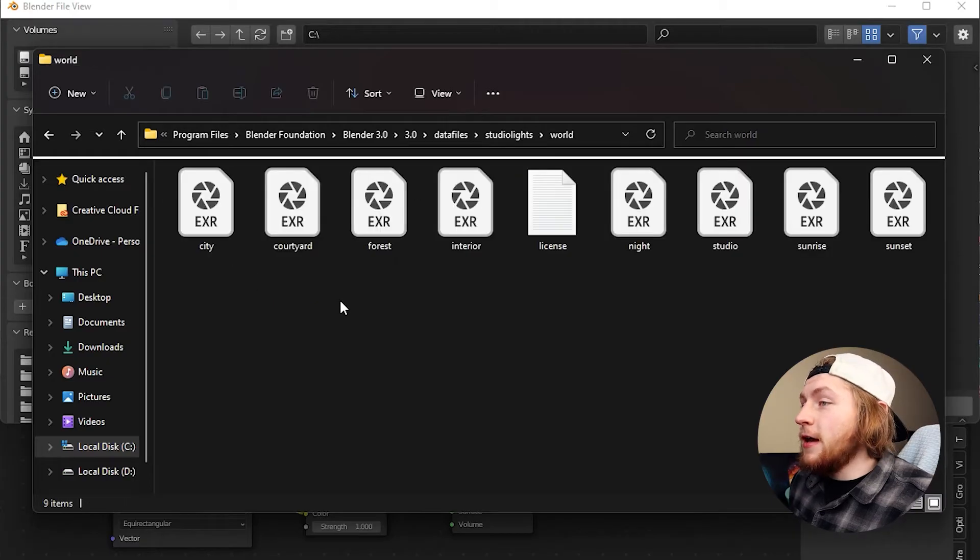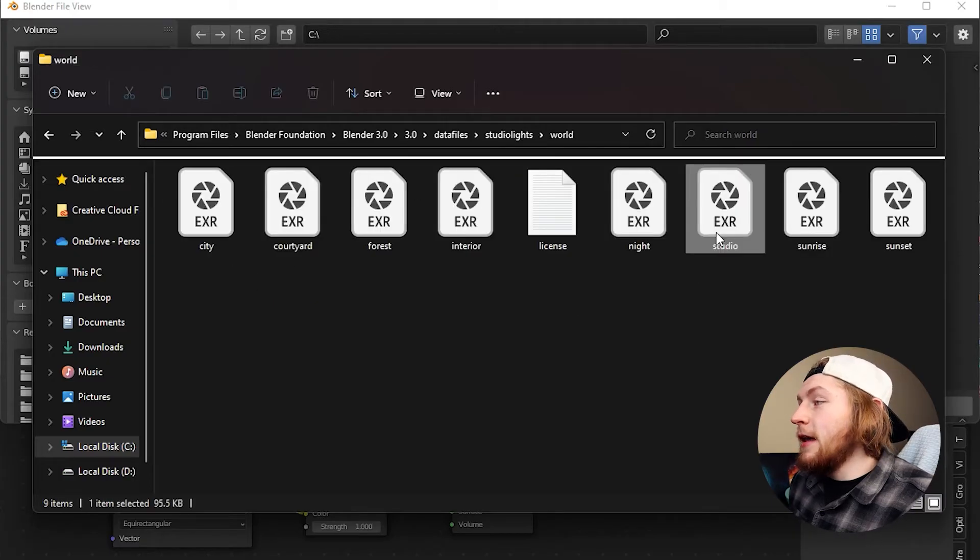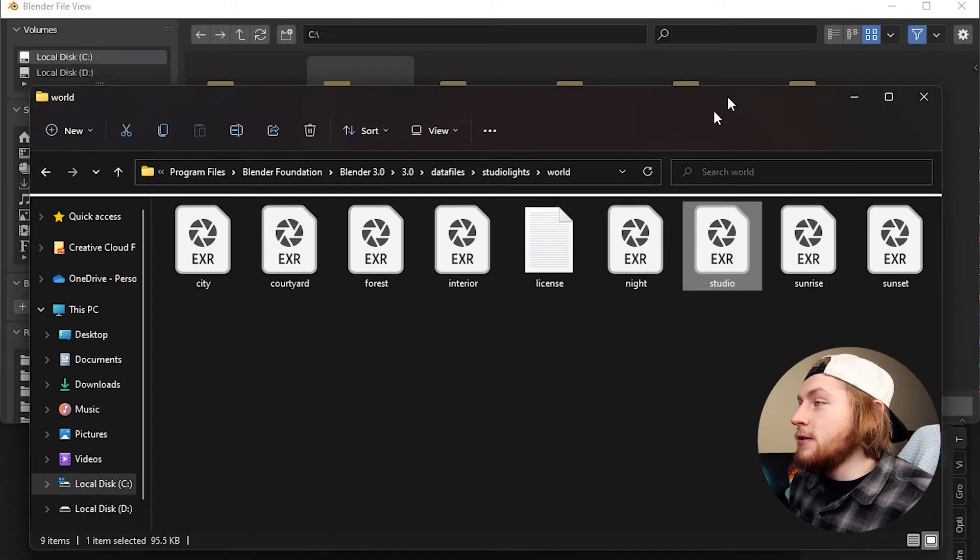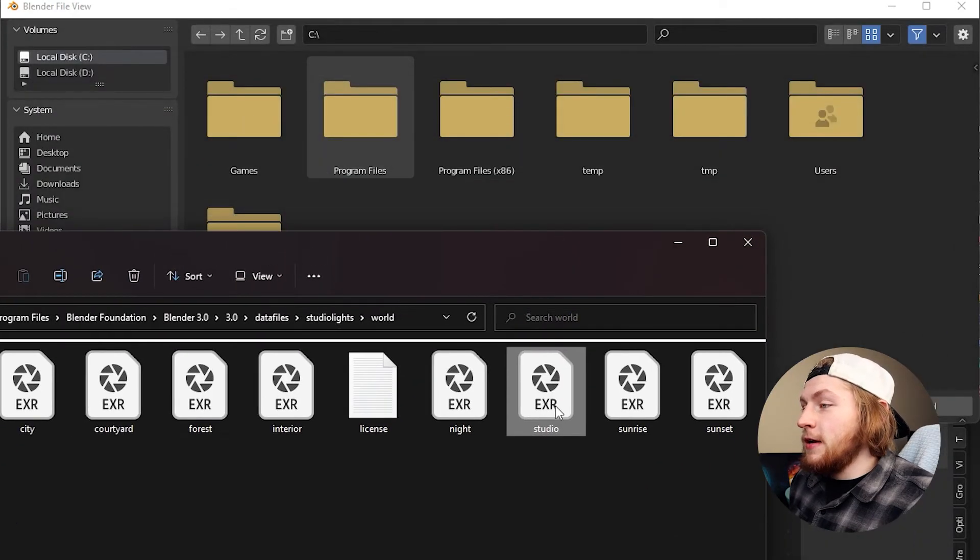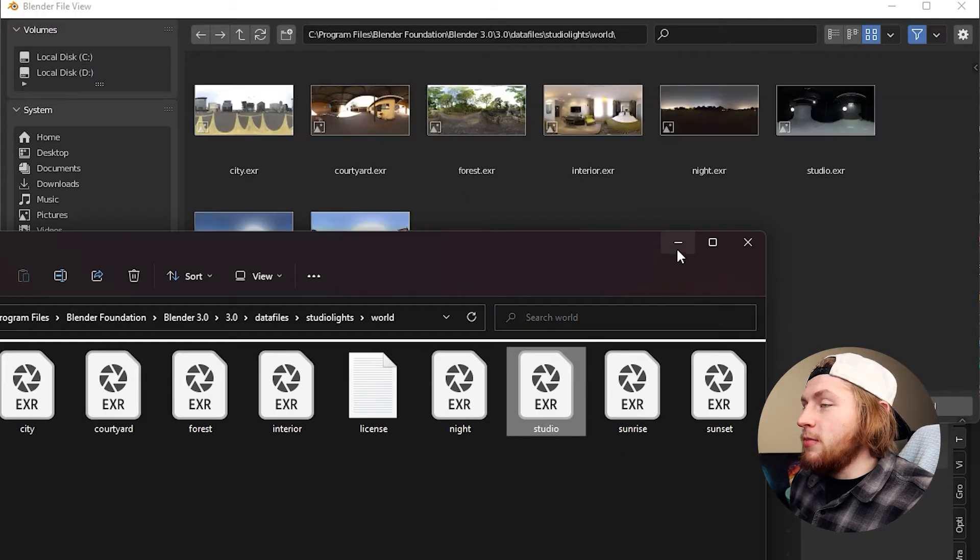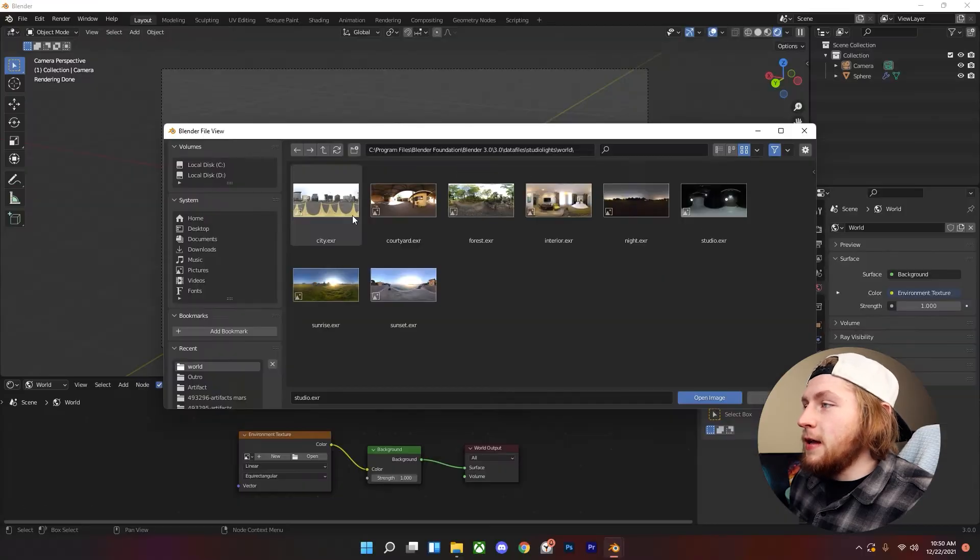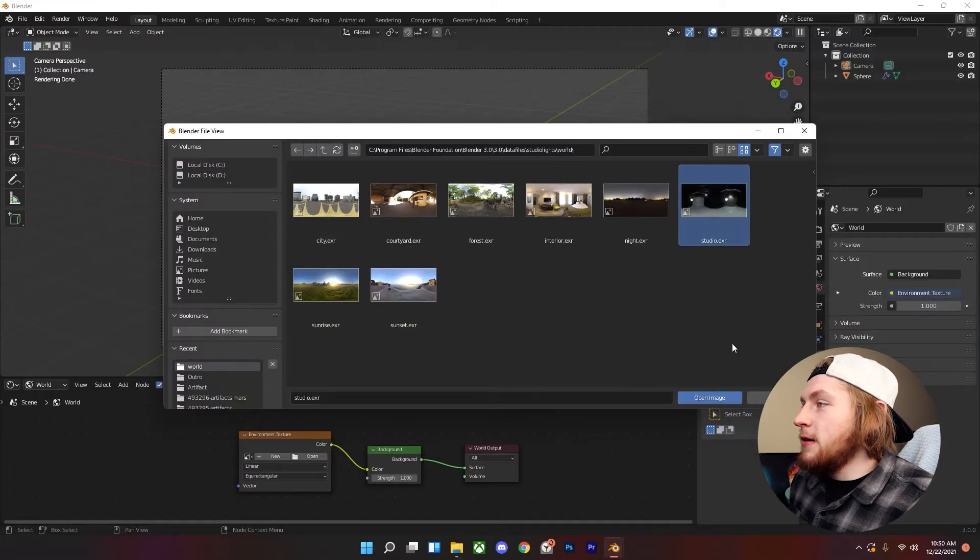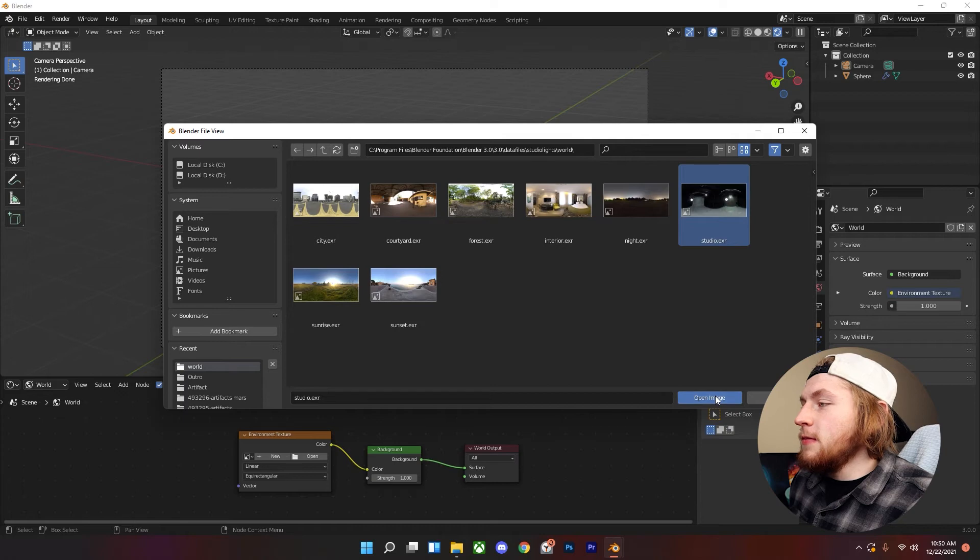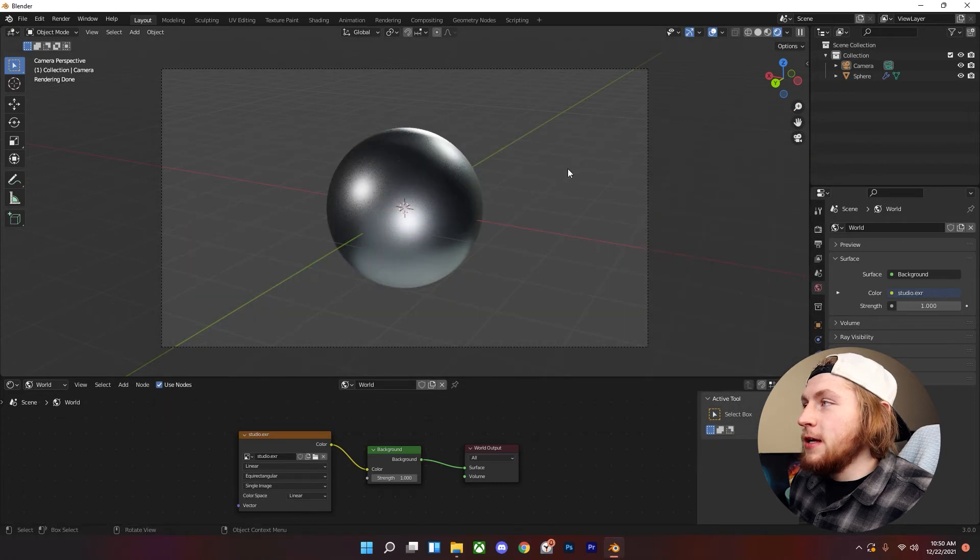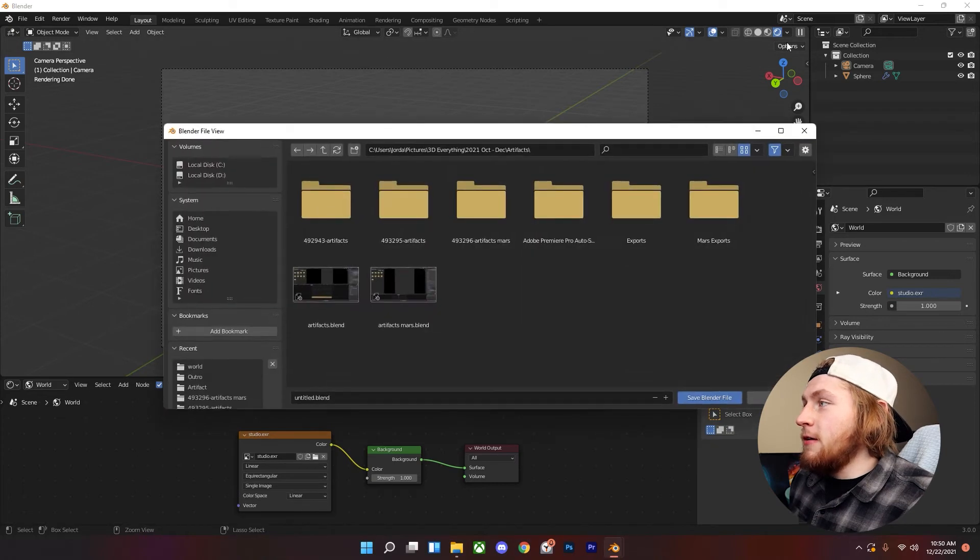But we're just going to go ahead and pick, I like the studio one, so we're going to drag this into our Blender file viewer and click on the studio one, open image and now.